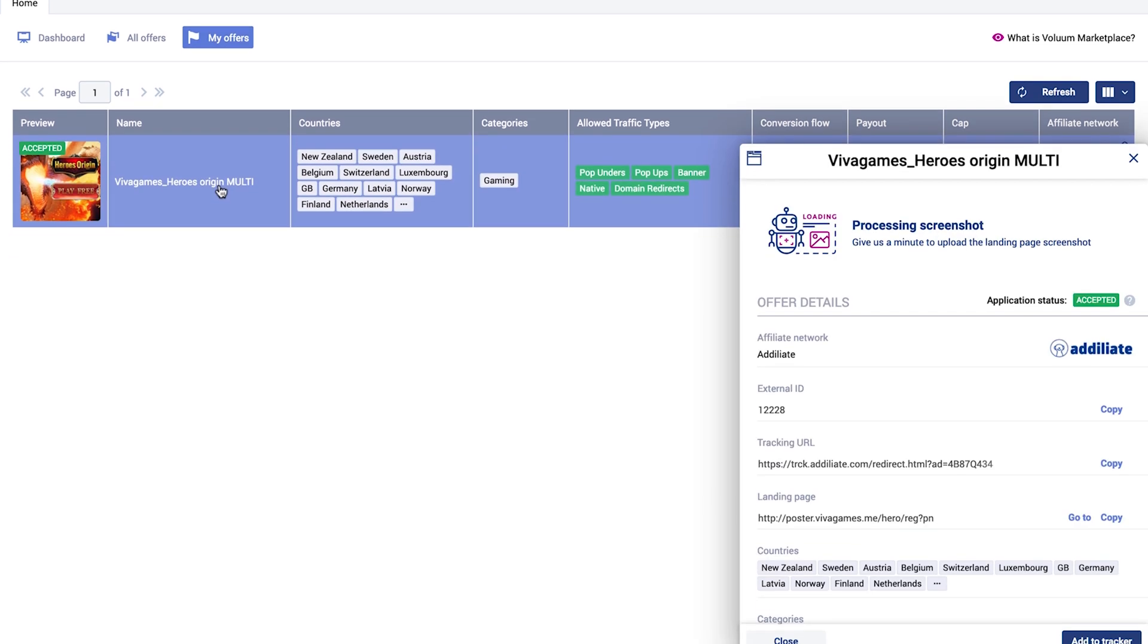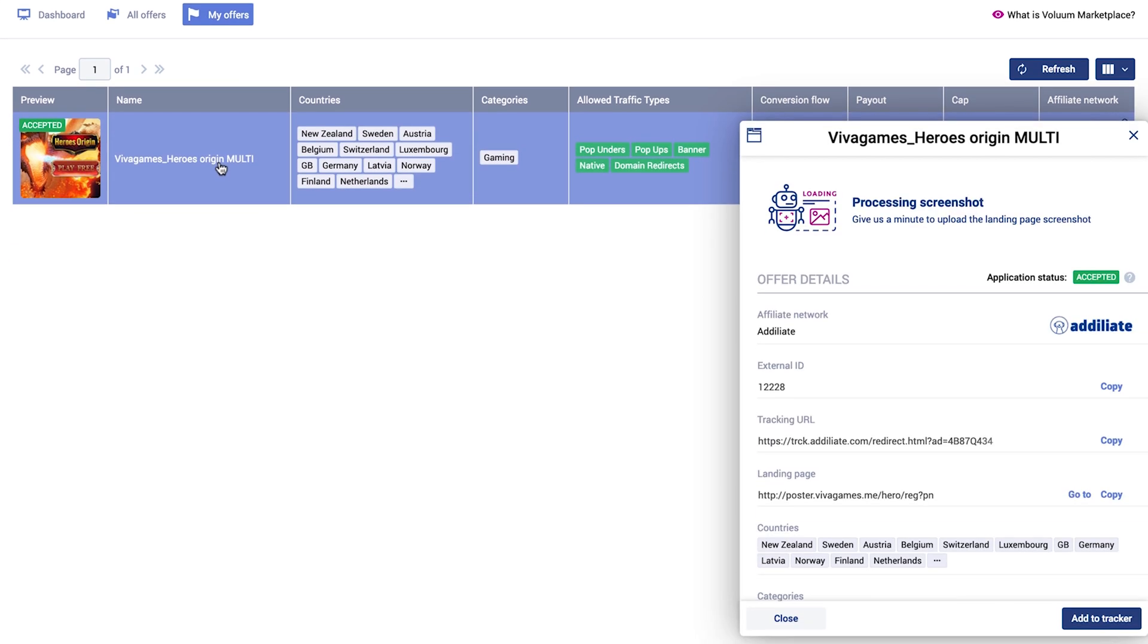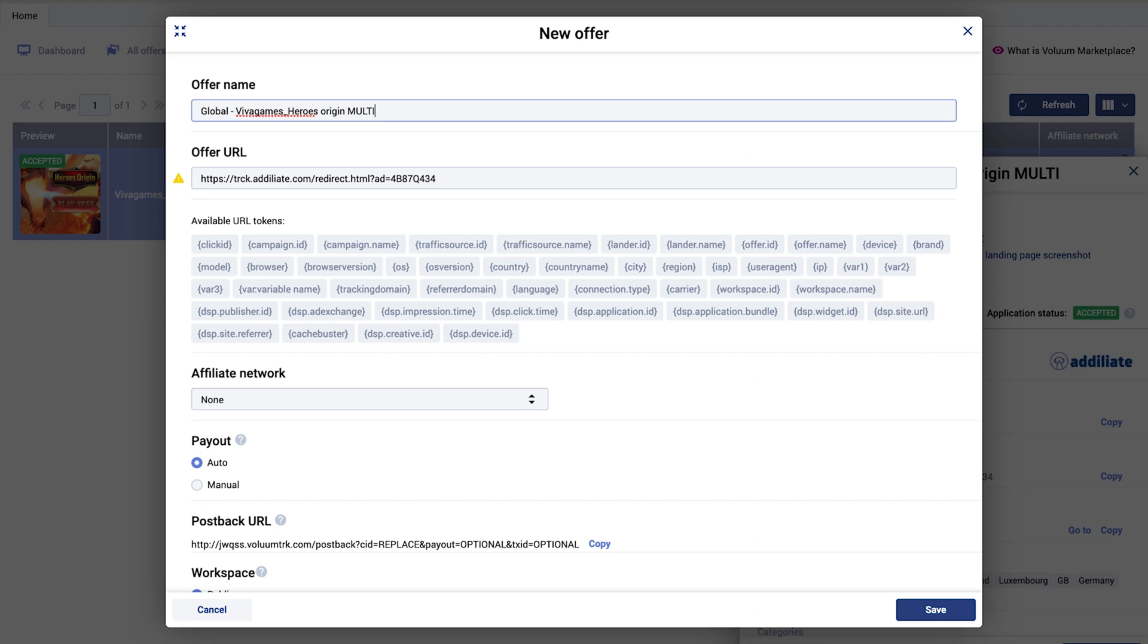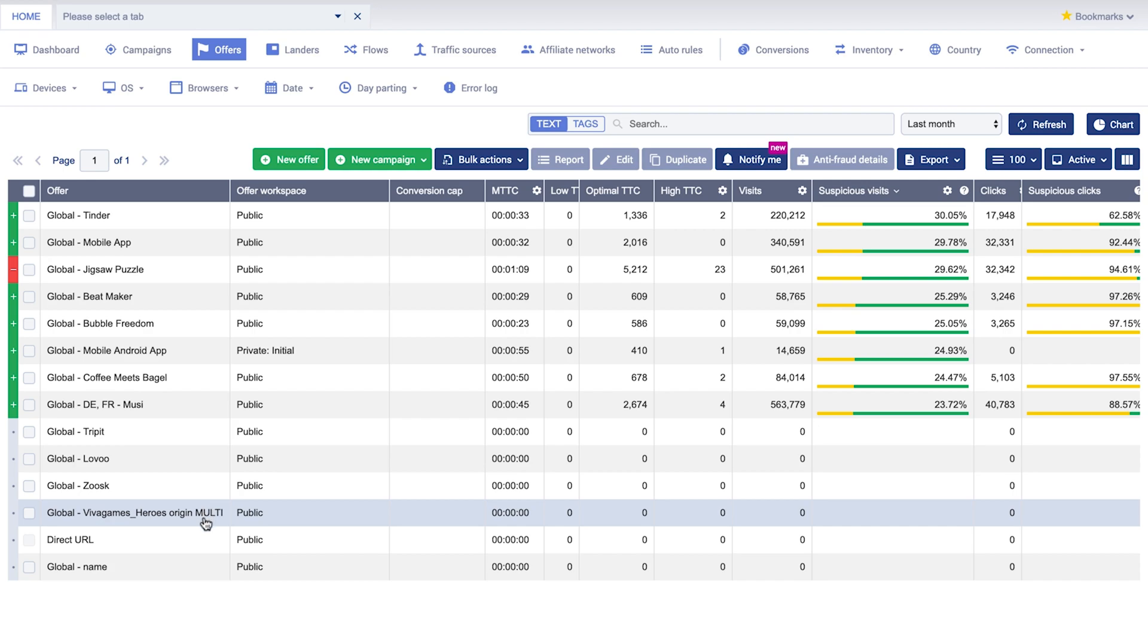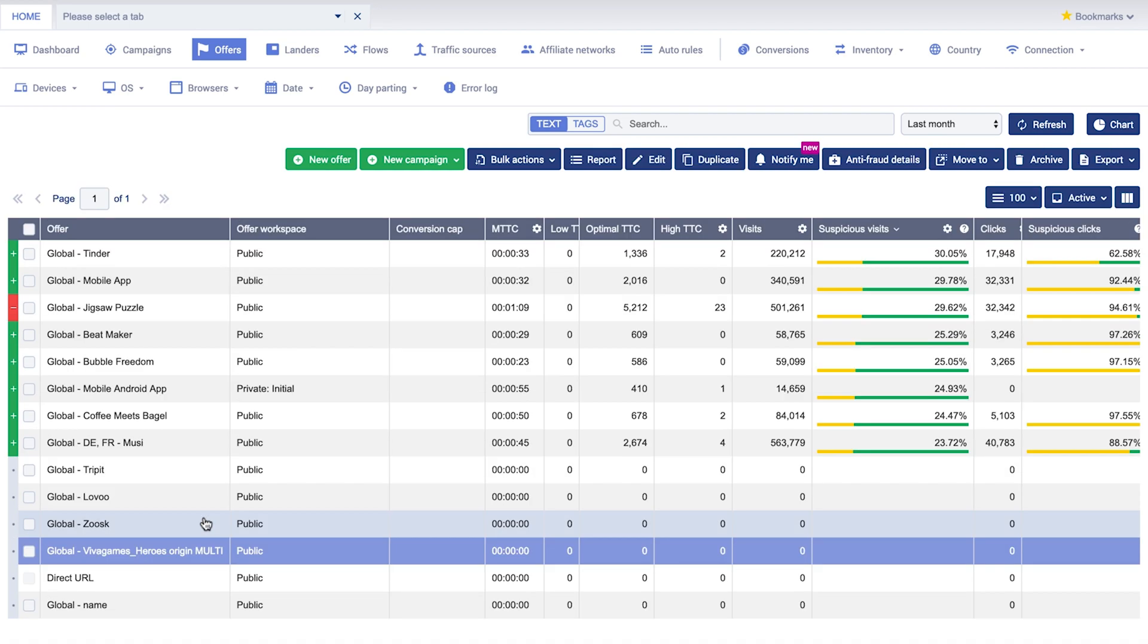Just click on Add to Tracker and a completed offer form will appear. Remember to add the Click ID token to ensure conversion tracking. Saved offers will be available under Offers tab in Volume.